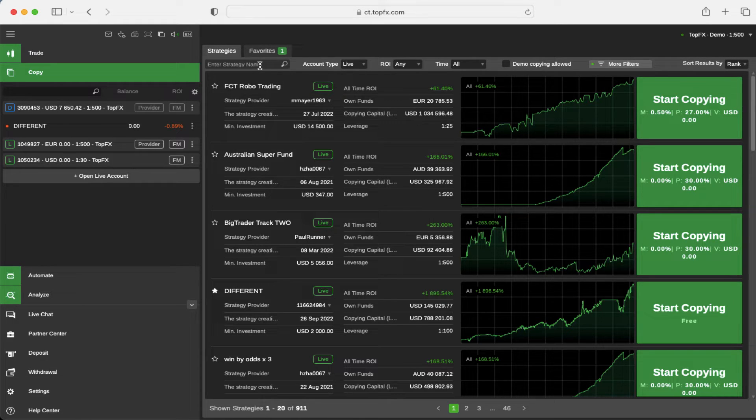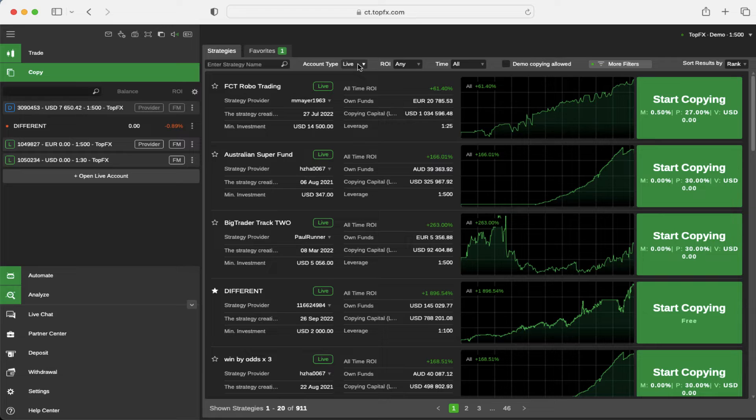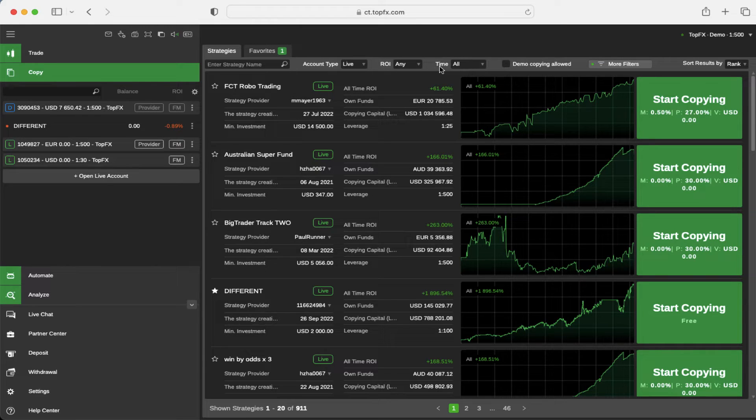You can search the strategy manually by entering a strategy name here, and you can sort the strategies by the account type, by the ROI, or by the time of creation.